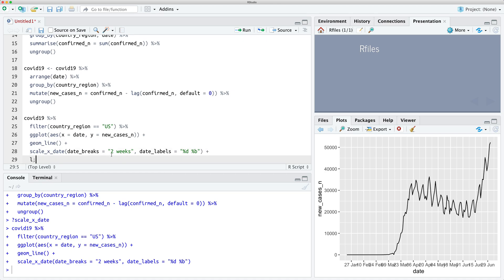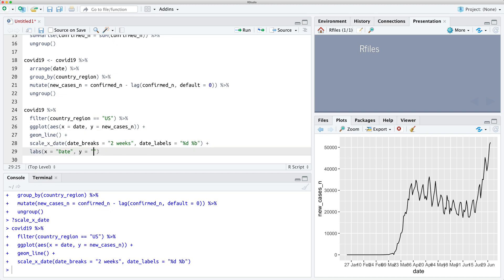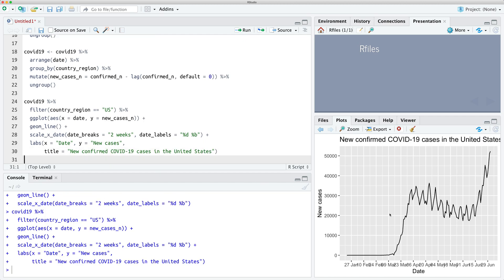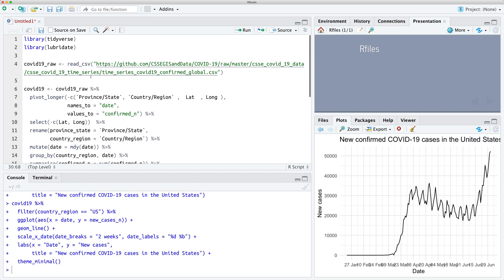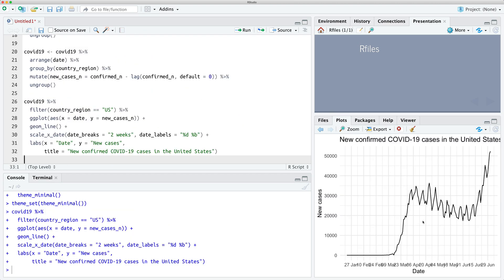A couple more changes we're going to make. We're going to add some labels — so the x-axis we'll call 'date', the y-axis we'll call 'new cases', and we're going to add a title: 'New Confirmed COVID-19 Cases in the United States'. One other thing I like to do is change the theme. We can use theme_minimal — we'll set theme_minimal up at the top of the page since I typically use the same thing across the board. And now we have a much cleaner plot.